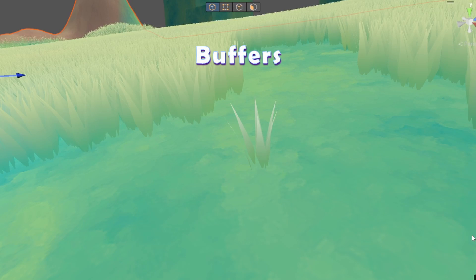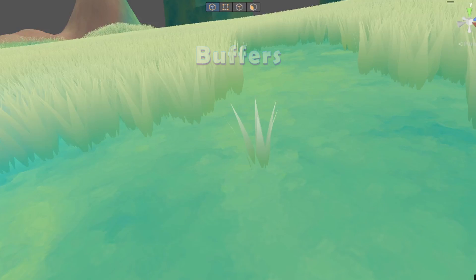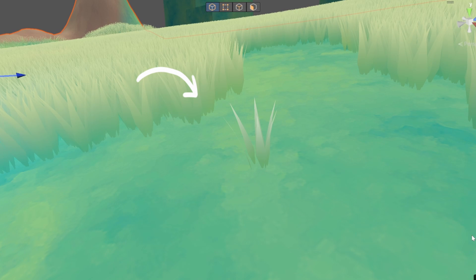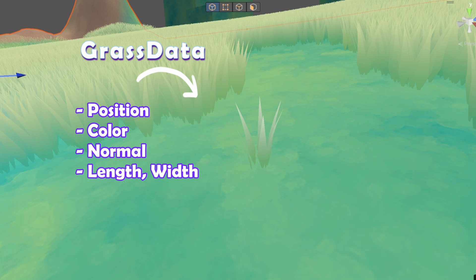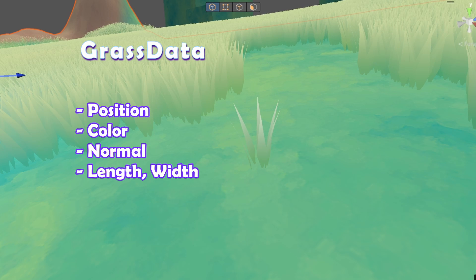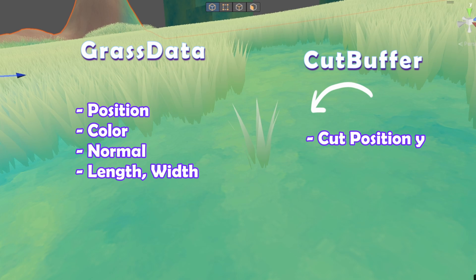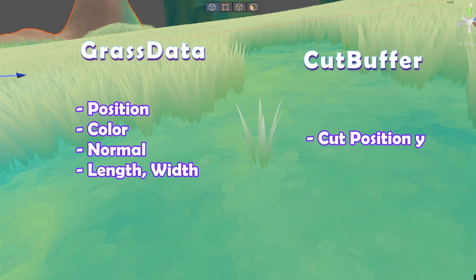We're going to add another buffer to the grass system — but what does this actually mean? Right now we have a buffer with our base grass data, which contains the position, color, normal, and length and width of the grass. This new buffer will be the same size and will hold just one float, which will be the y position of a cut. This way we can apply the cuts per grass data point.